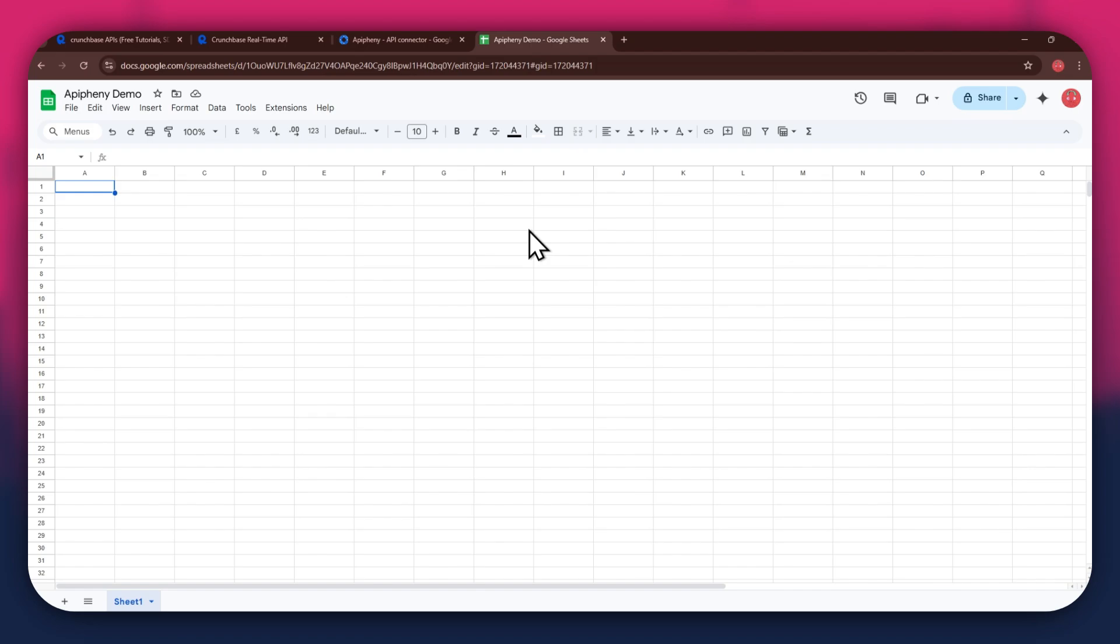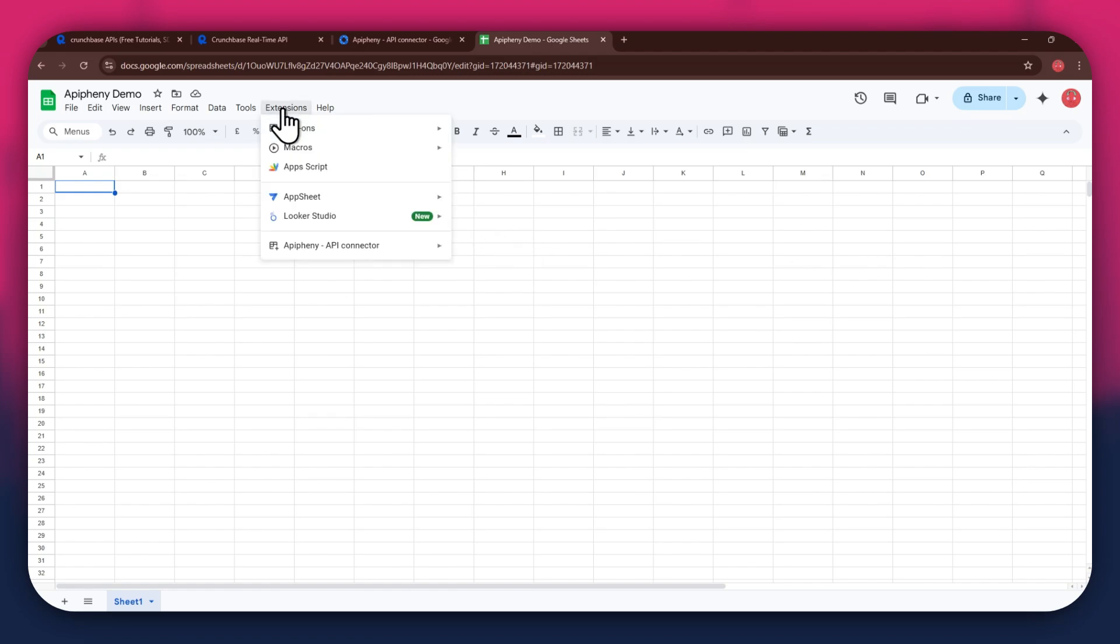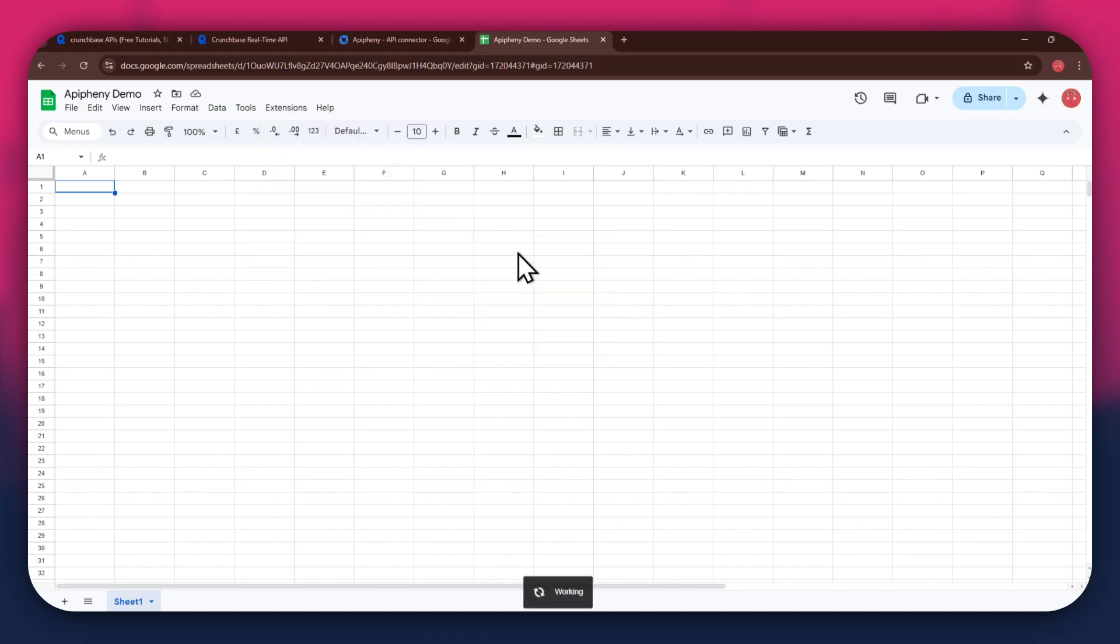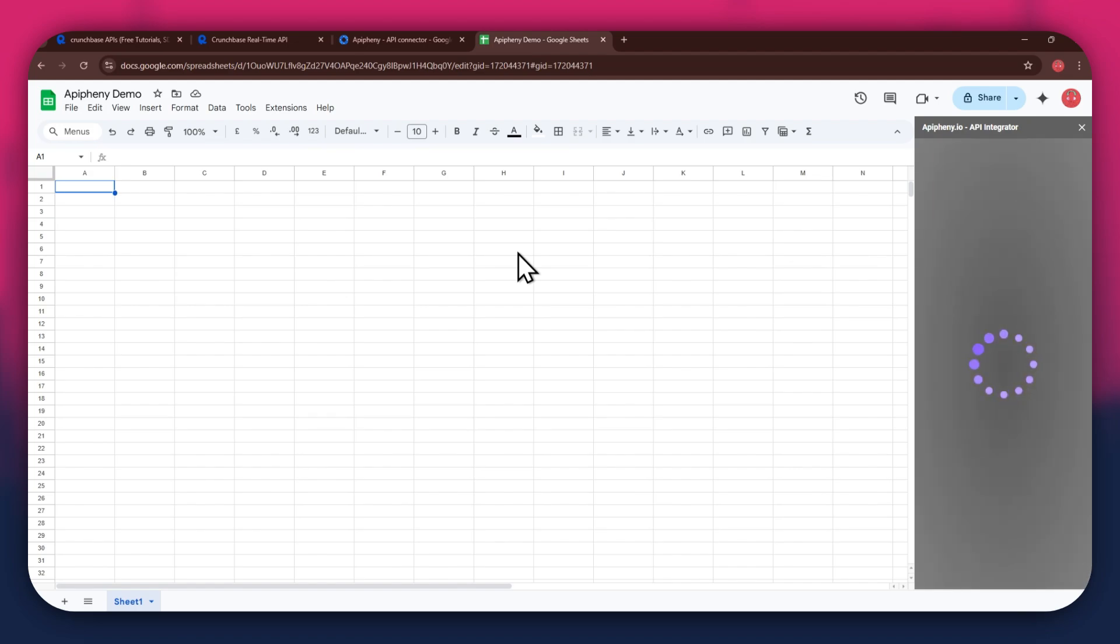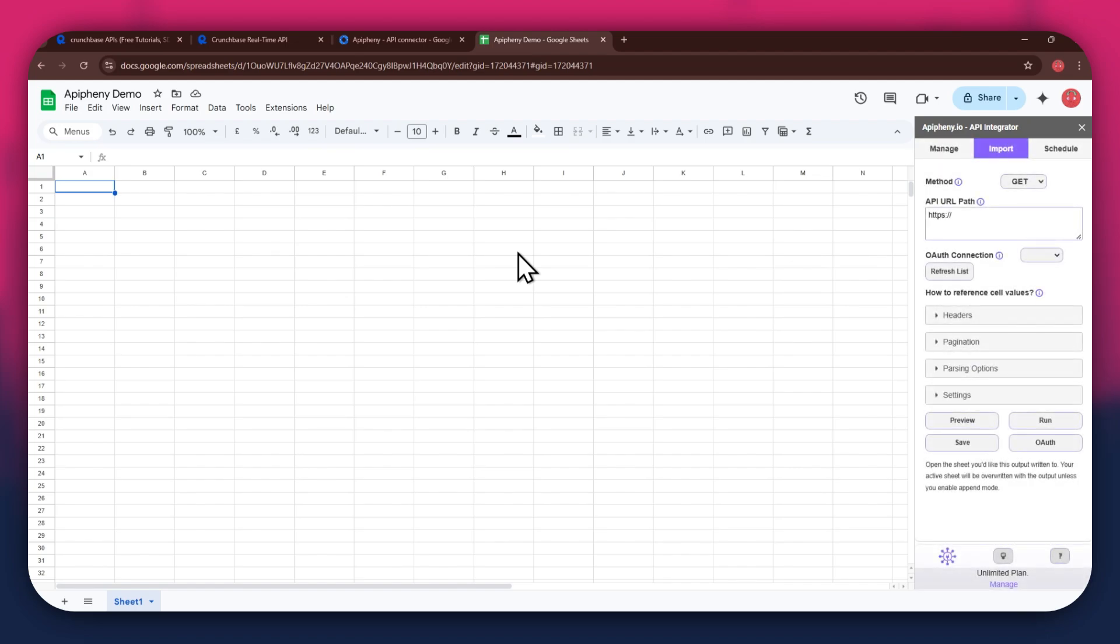After installing the extension, open the Extensions menu and the Epiphany extension will start displaying at the bottom of it. Simply click on it and select Import API from the submenu. Now wait for it to load and a new side panel will appear on your screen.